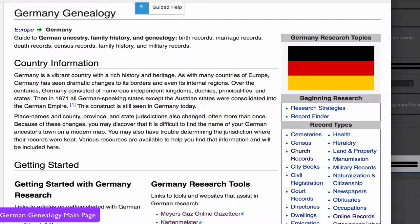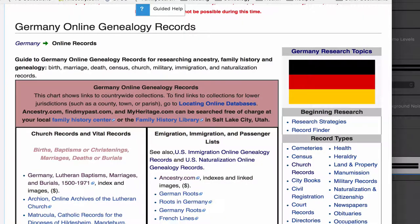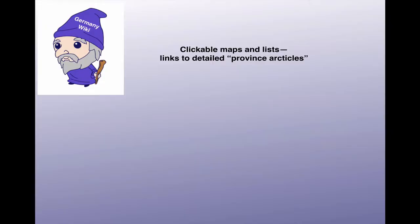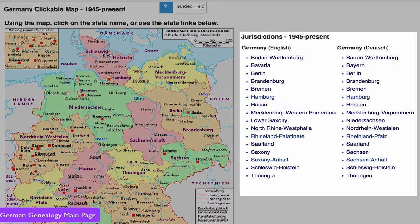Back on the Germany main page, this button leads to Germany online genealogy records — a collection of links to actual records that have been digitized and are available online. Back to the main page, the Germany wiki has articles for each state in Germany. Each article will give you specific instructions and important links for research in that state or province. This clickable map and the list of links next to it will take you to those articles.